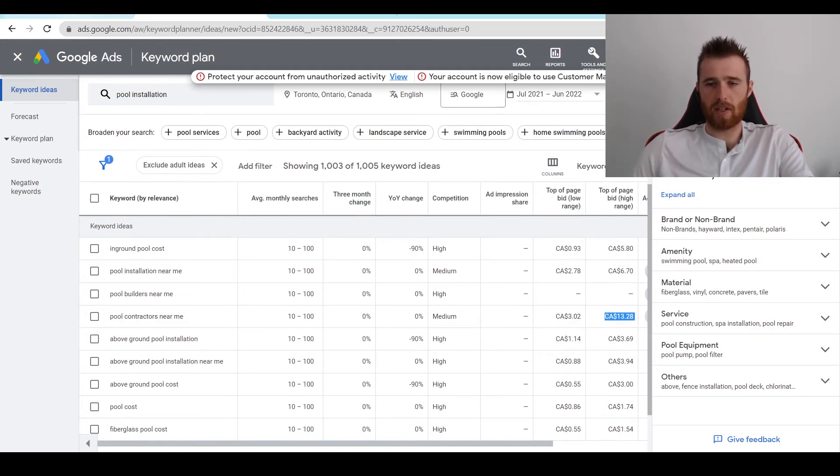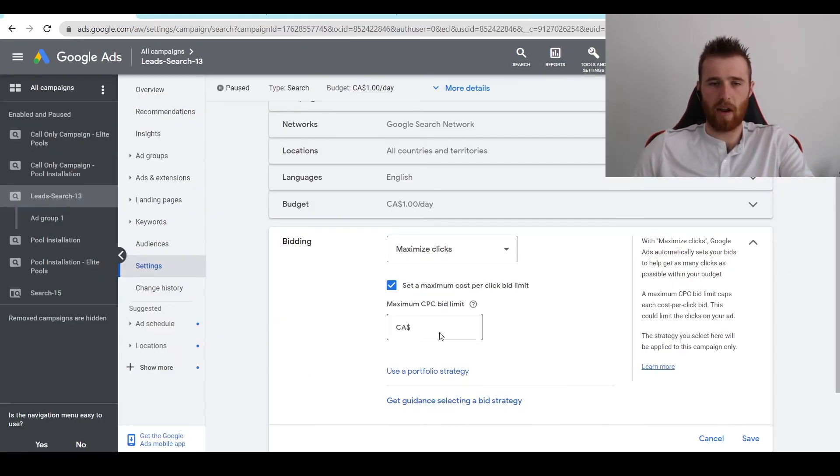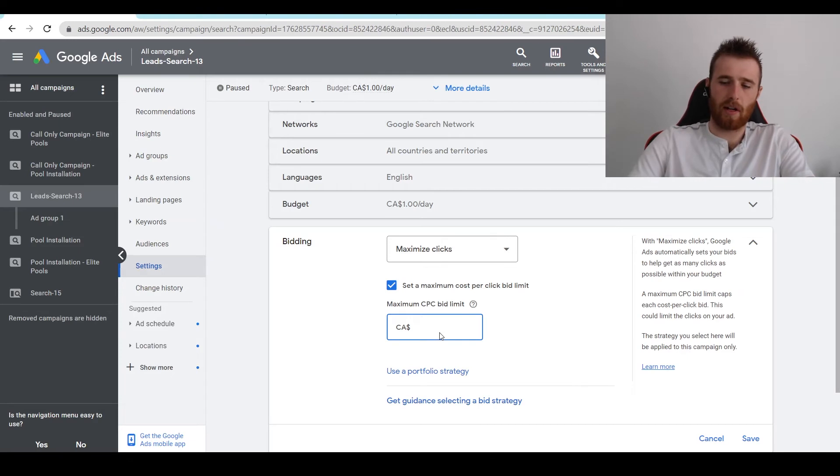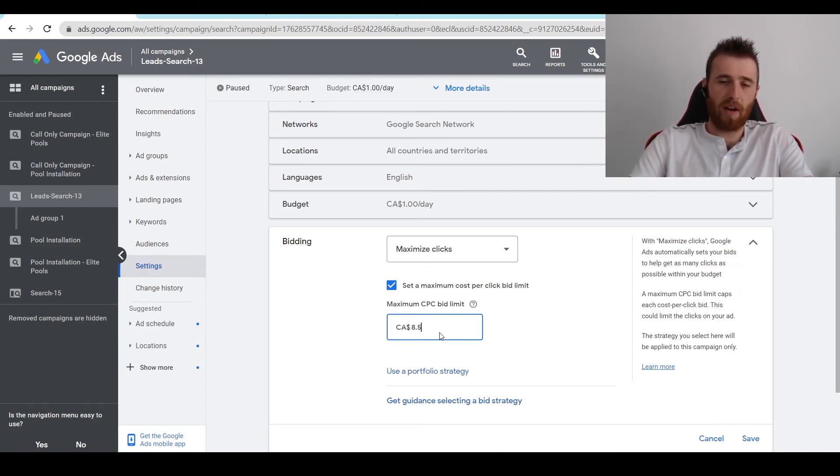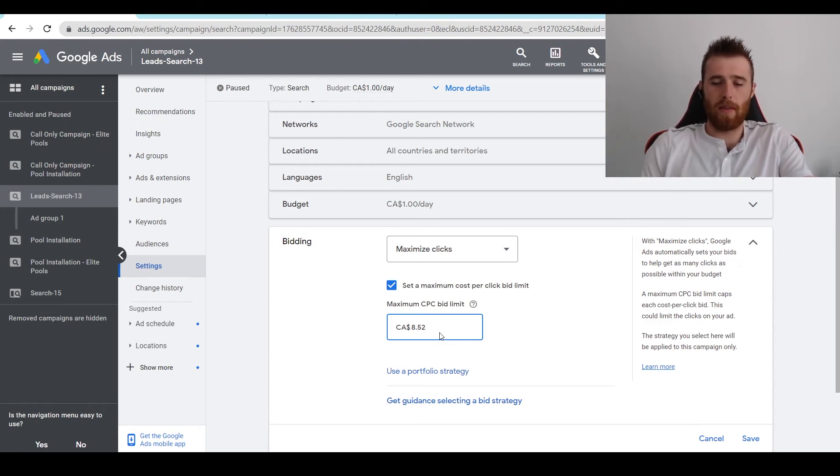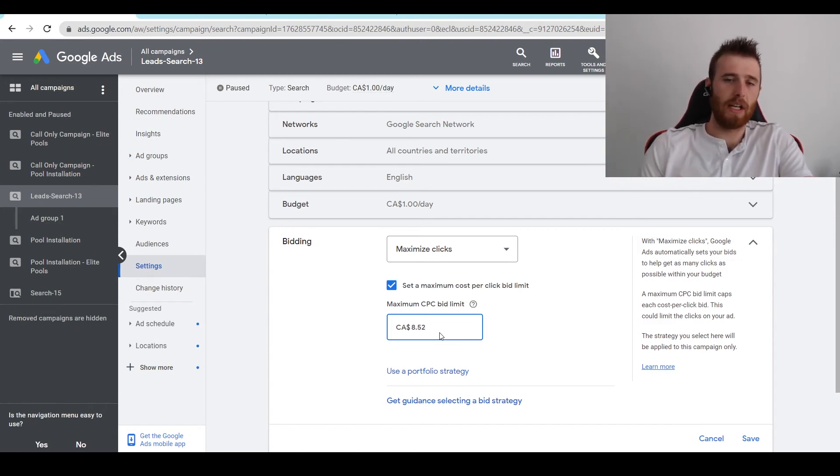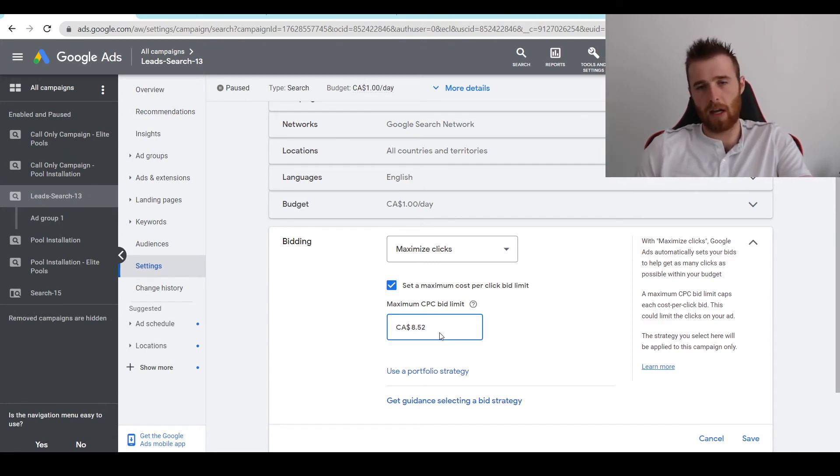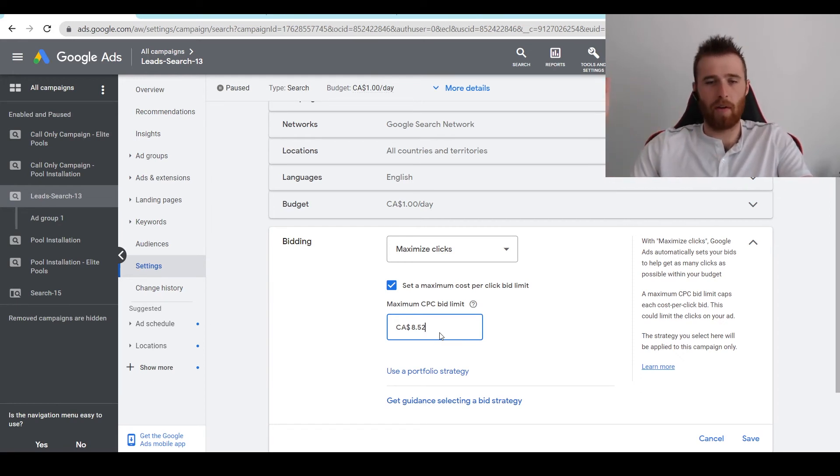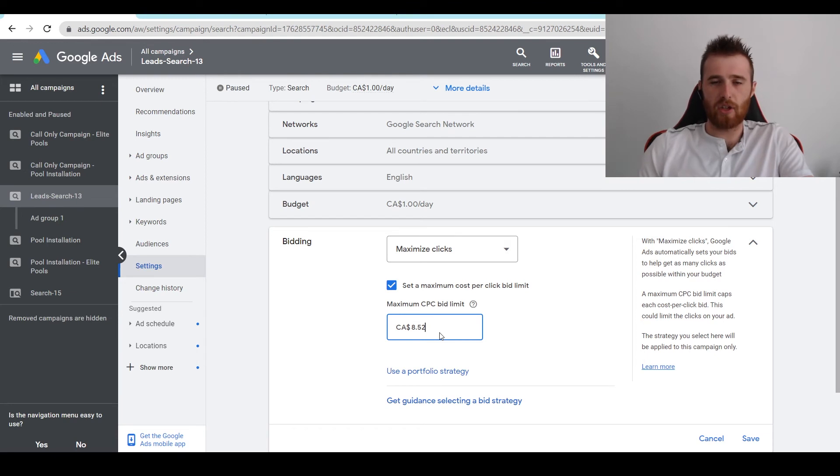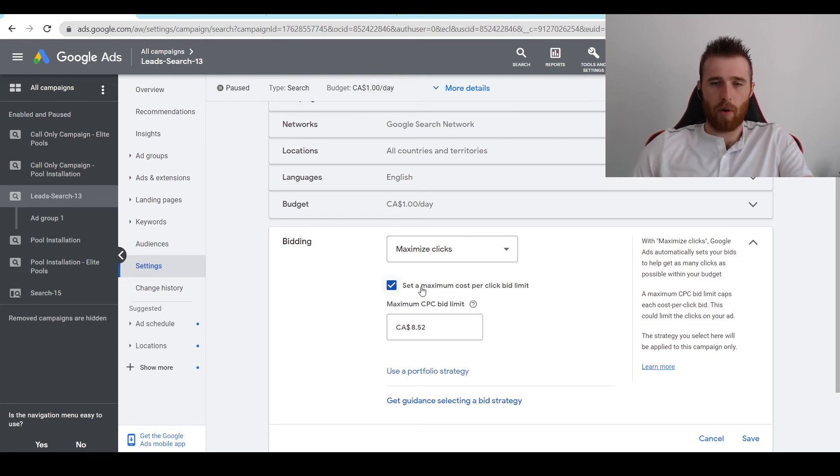So we're going to set this to right around $8. What I like doing is adding a decimal point after this. Because it is in an auction house, if you add 0.52 or 0.51, that can make the difference between you getting a click and not getting a click. So I always add that 0.52 or 0.11 or 17, whatever it is, just to give you a little bit of an edge. And that's very important.